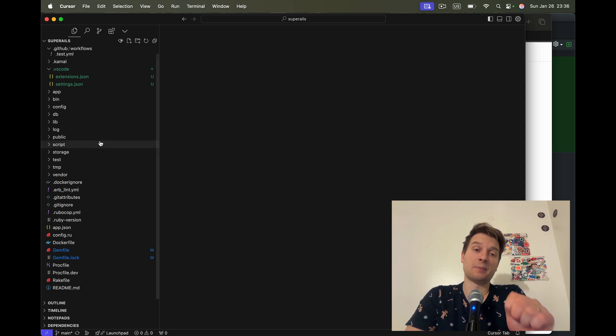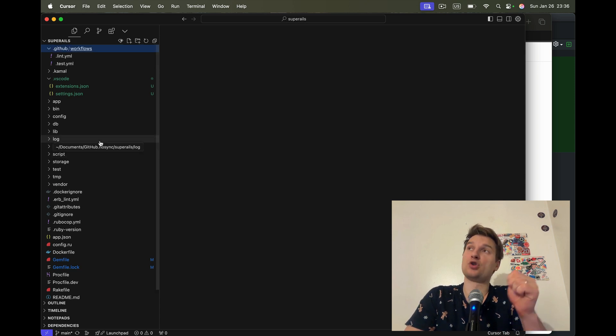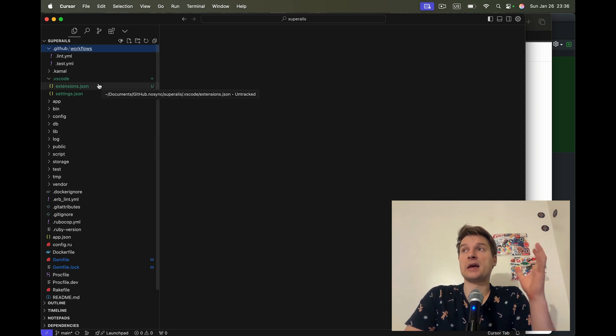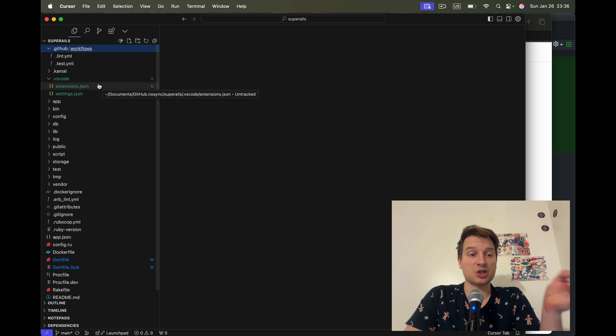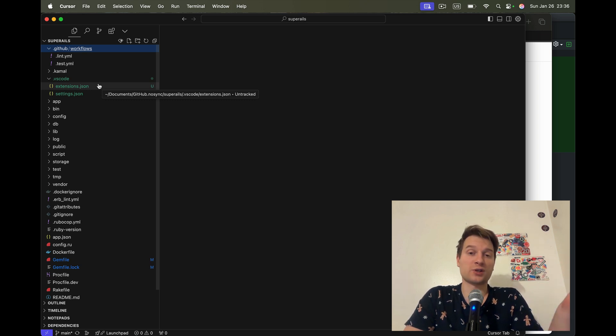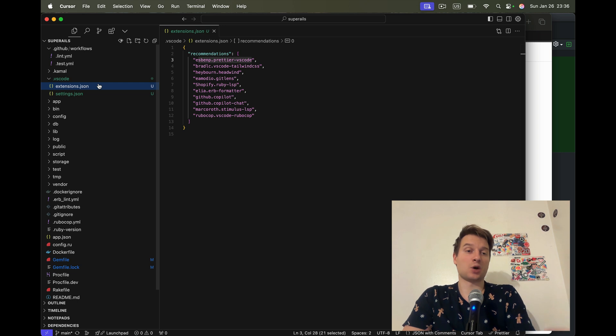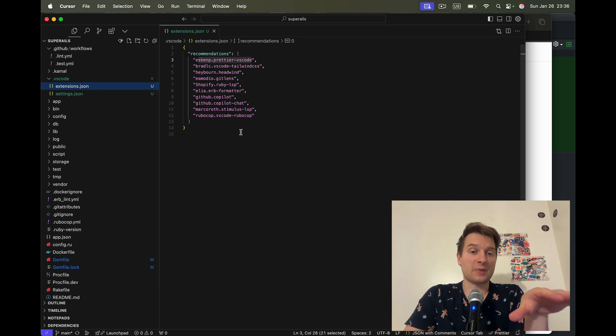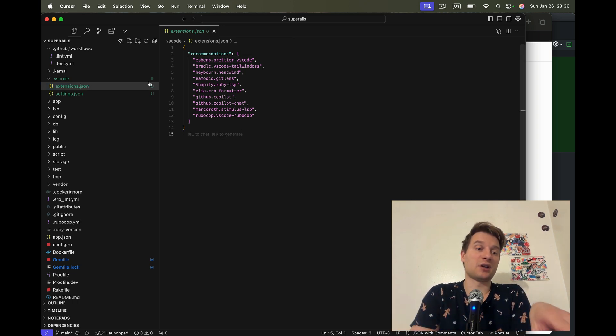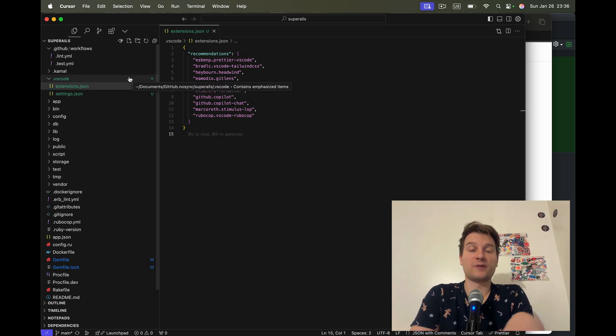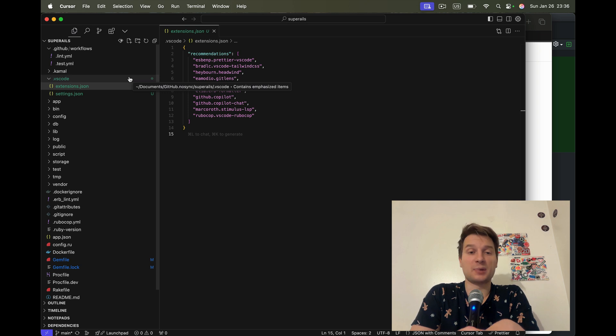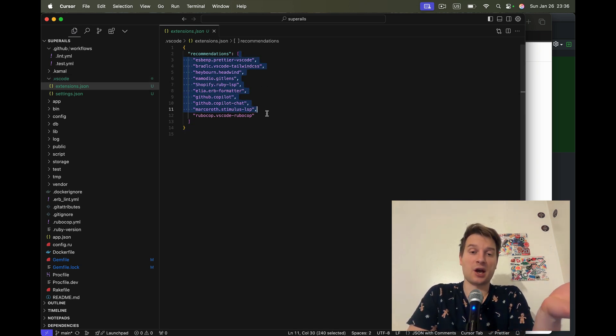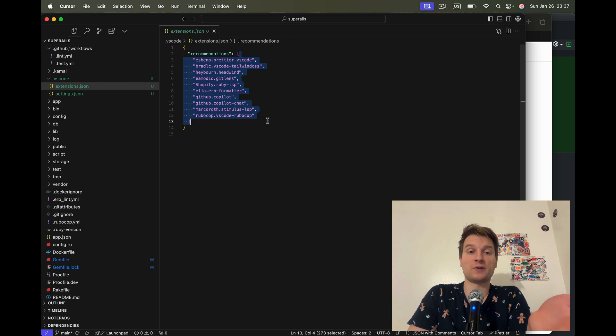But I think something that is still missing from new Ruby on Rails applications is a list of recommended extensions for VS Code, for Cursor, for similar IDEs. You can add this separate folder .vscode into your application and it would give a list of recommended plugins. Here I have the recommended plugins for my application.